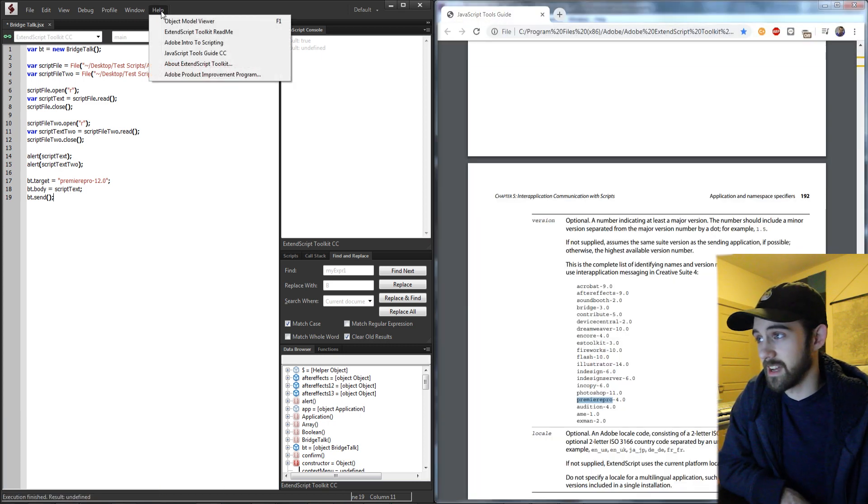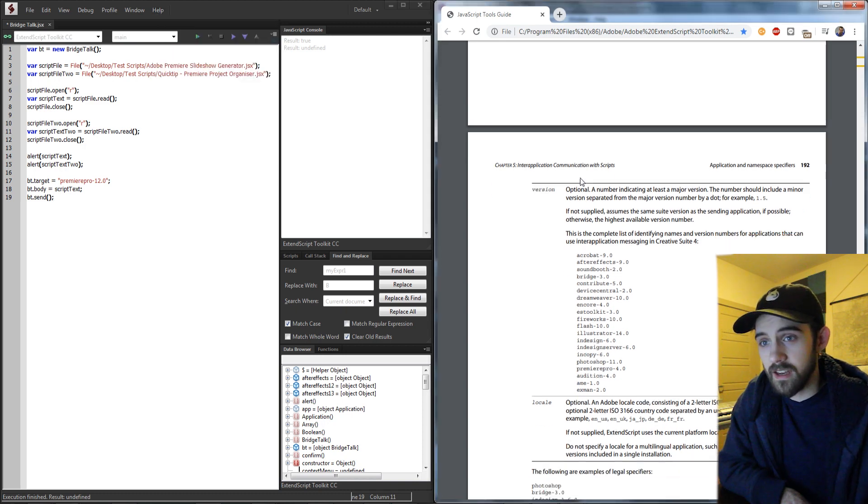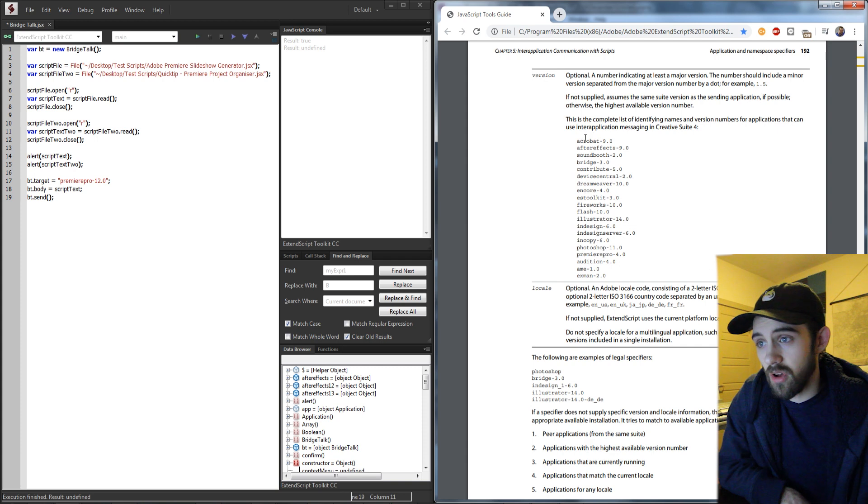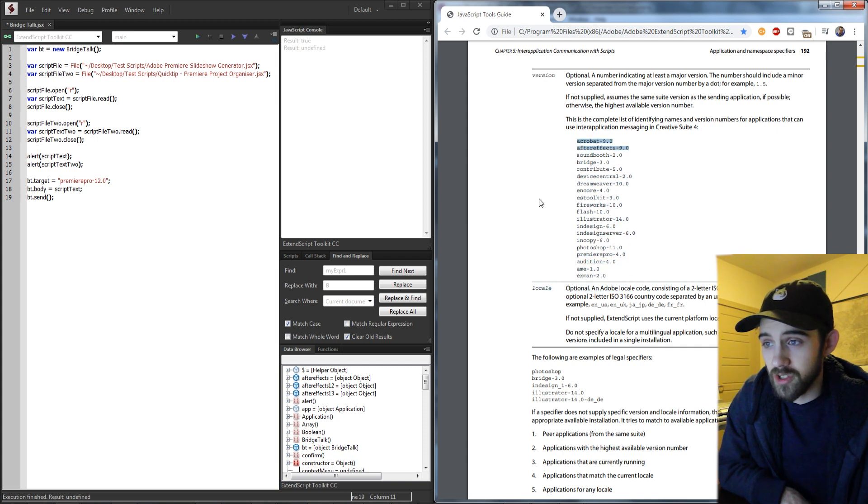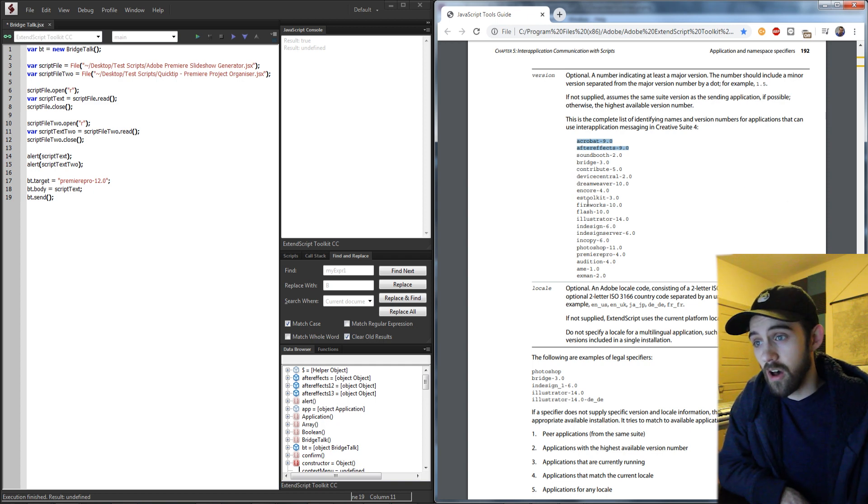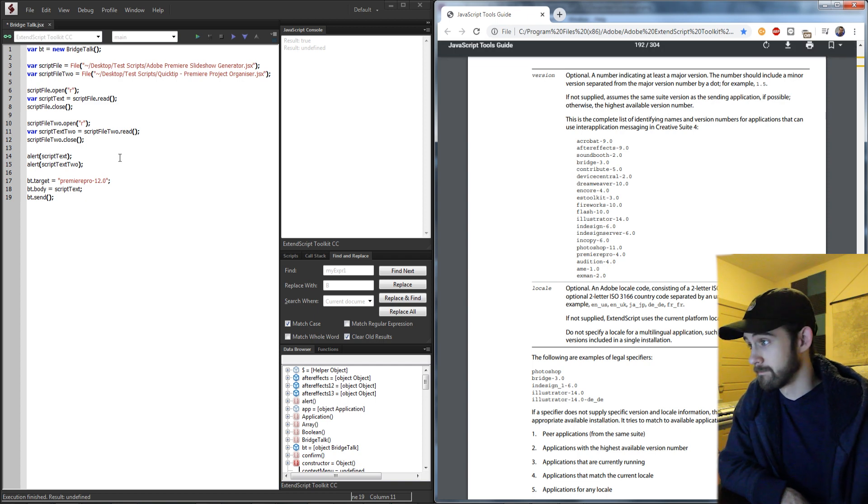In ExtendScript you can access it under help JavaScript tools guide, and down on page 192 here are a list of all the application specifiers, everything from After Effects to Bridge to Flash to Illustrator to Media Encoder. All of the ways to communicate between them are using these names here.